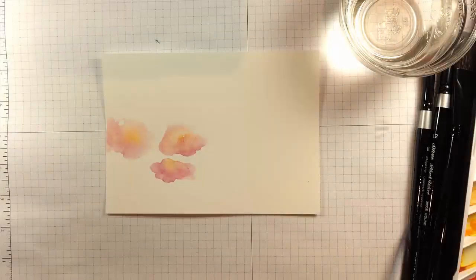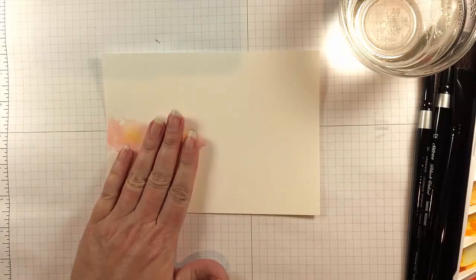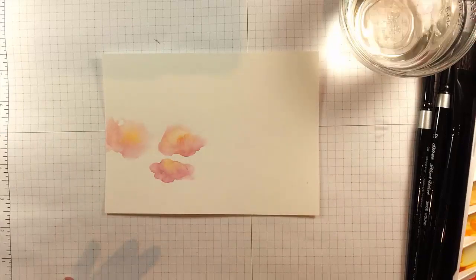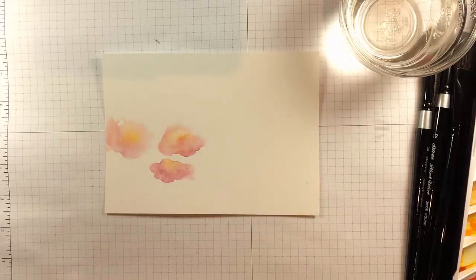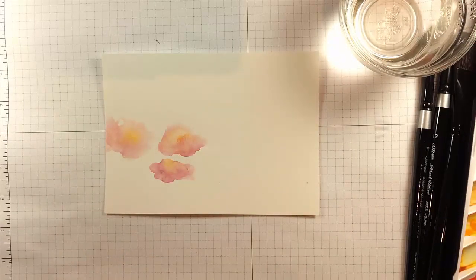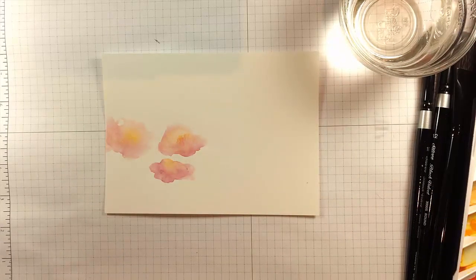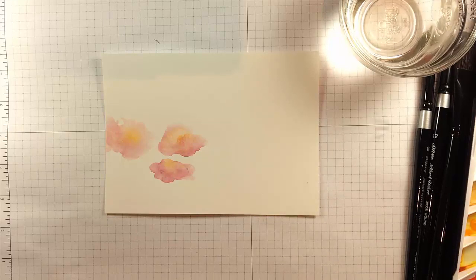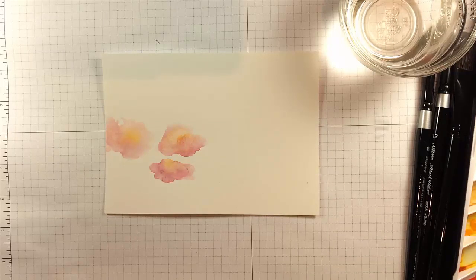Now I've let that air dry. I wanted the hard edges at the edge of the flowers, so I let it air dry, but you can also use your heat gun. If you want, just know that the pigment is going to get pushed around a bit if you do.